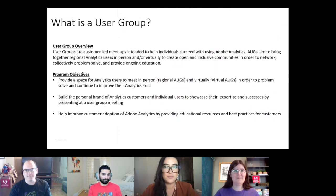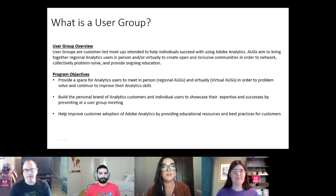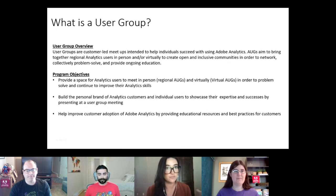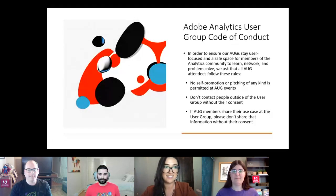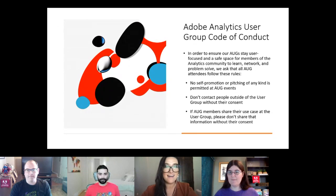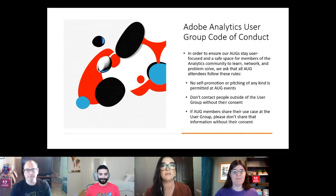The purpose of these groups is to bring together regional users — in person in normal times and also virtually — to create open and inclusive communities where you can network, collectively problem-solve, and receive ongoing education. It's a safe space to continue your learning and build your personal brand as an analytics user.